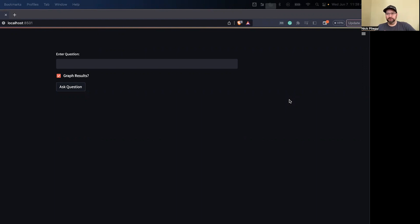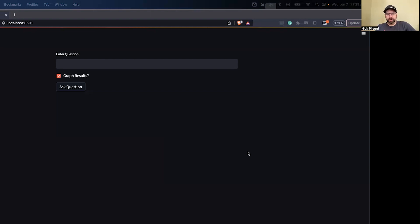This is an easier way for maybe non-SQL users or data analysts who don't want to write SQL all the time. This is kind of a proof of concept behind that to show what can be done.